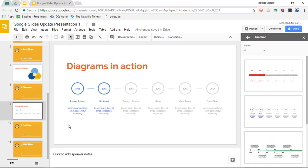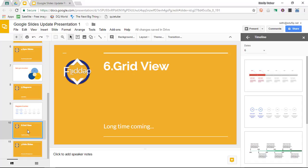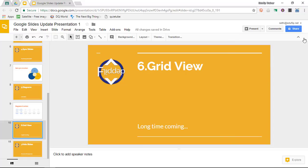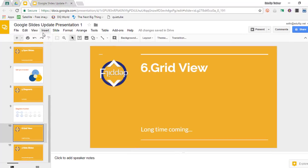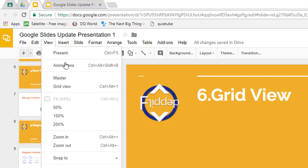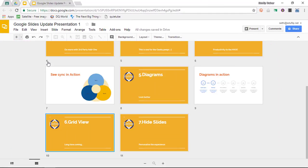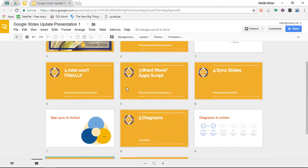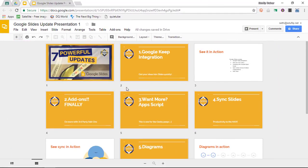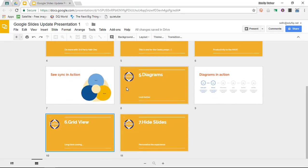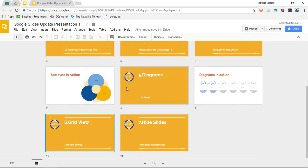Update number six is our grid view. Now this has long been on everyone's request list, so you can now go to View and ask for the grid view and this will show you all your slides in a nice grid overview. Very useful.